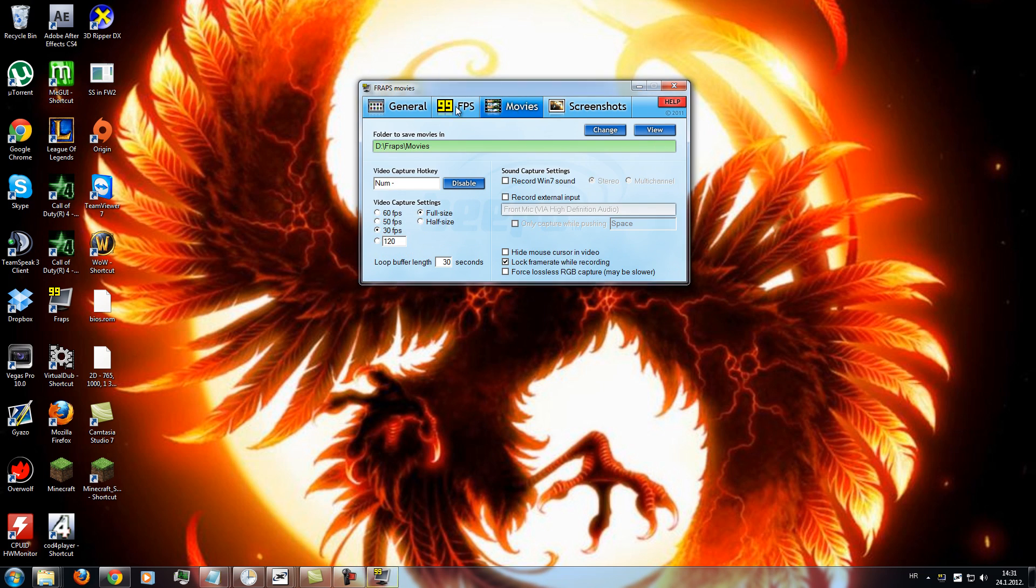This, it doesn't matter, you can change your folder to save movies and video capture hotkey. But you don't need to change anything else.